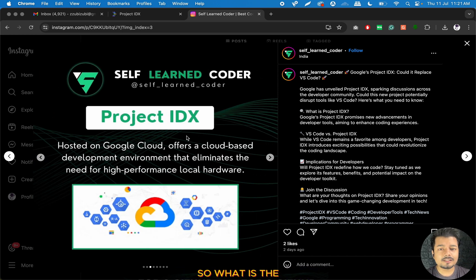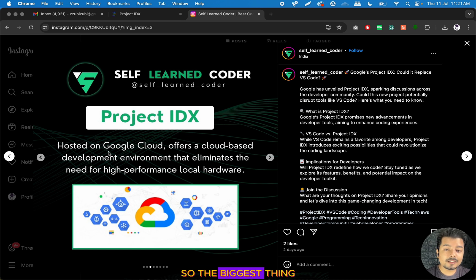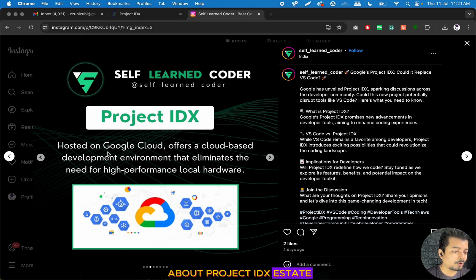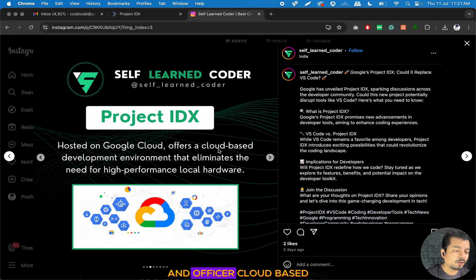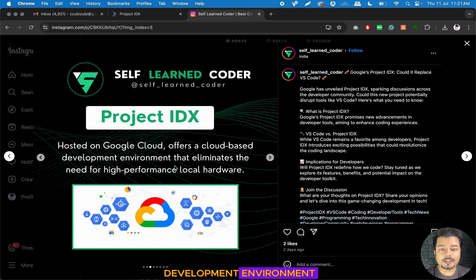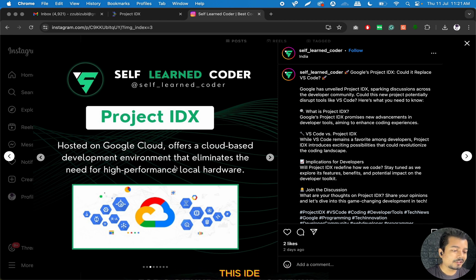So what is the biggest thing about Project IDX? The biggest thing is that Project IDX is hosted on Google Cloud and offers a cloud-based development environment. This is the most important thing of this IDE.